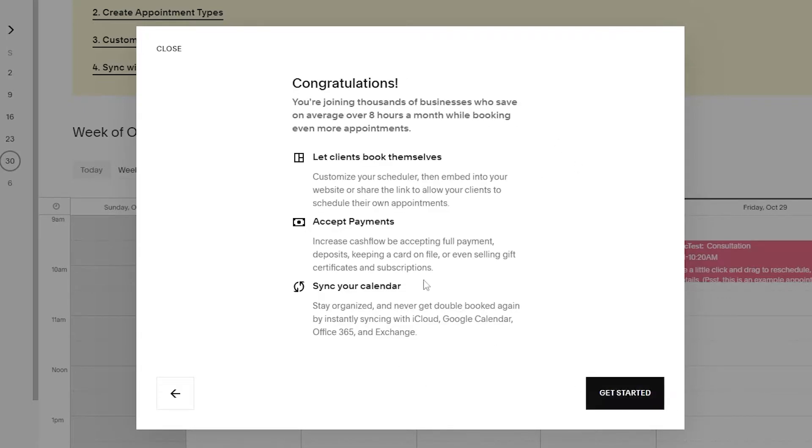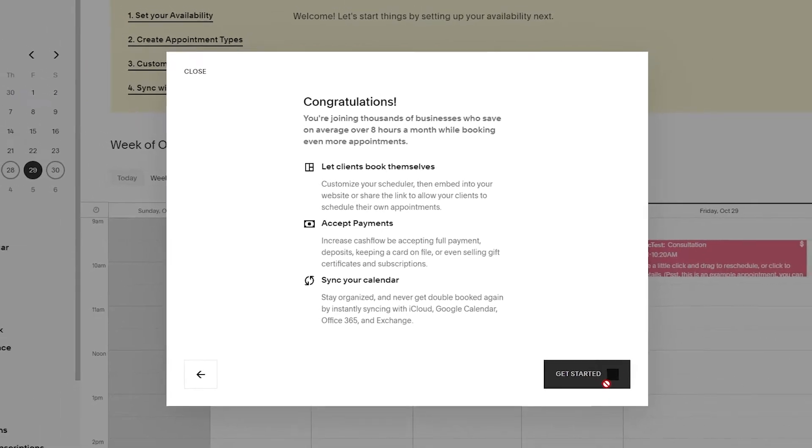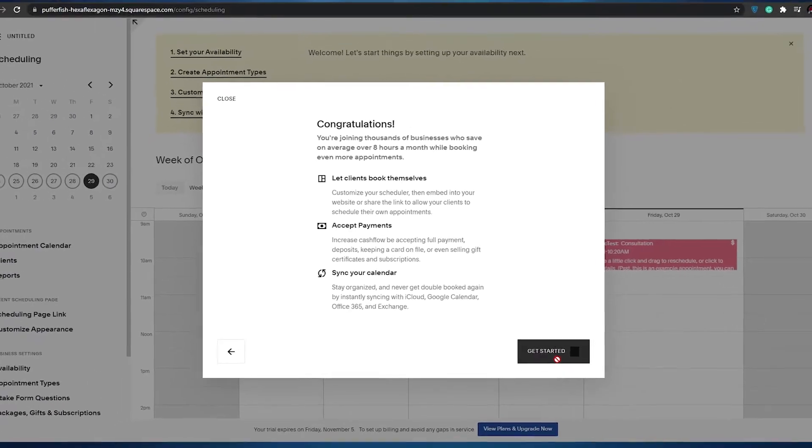Once we've done that let's click on continue. Over here, congratulations, our account has been set up and now what we need to do next is let clients book themselves, accept payments and sync our calendar. So let's go ahead and get started.